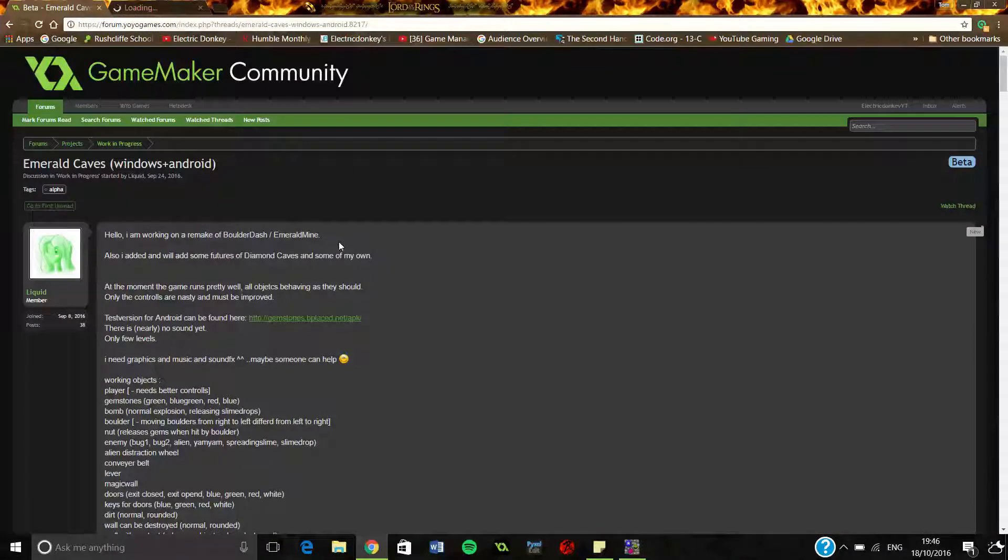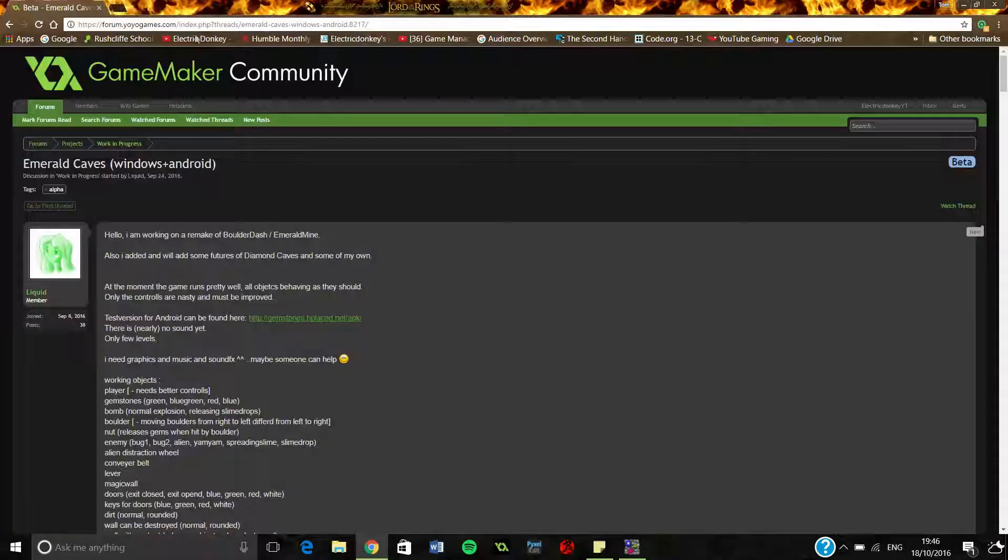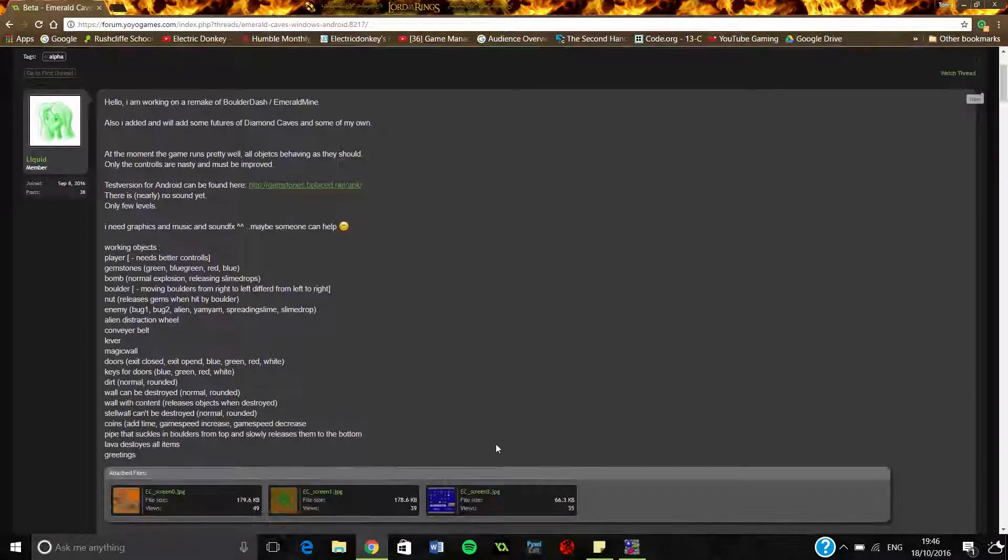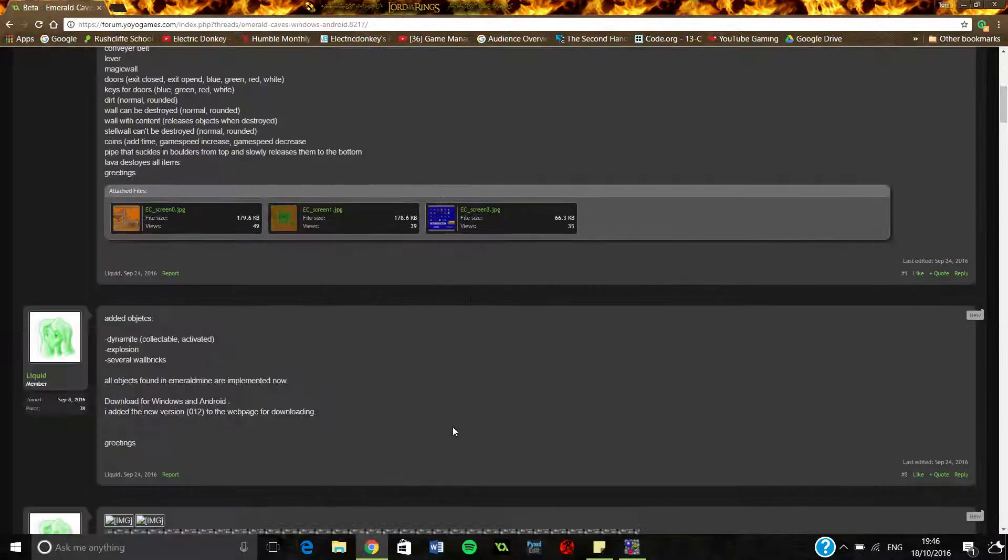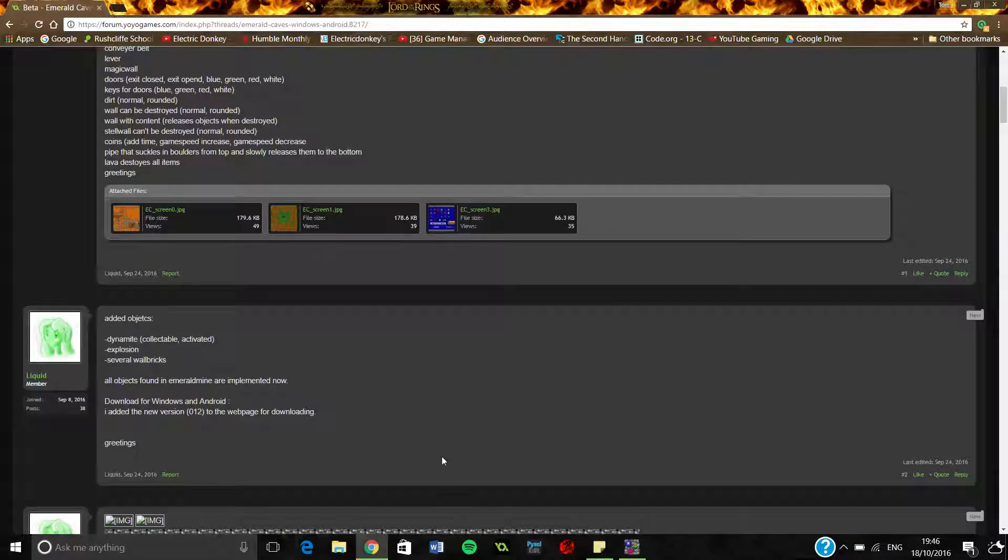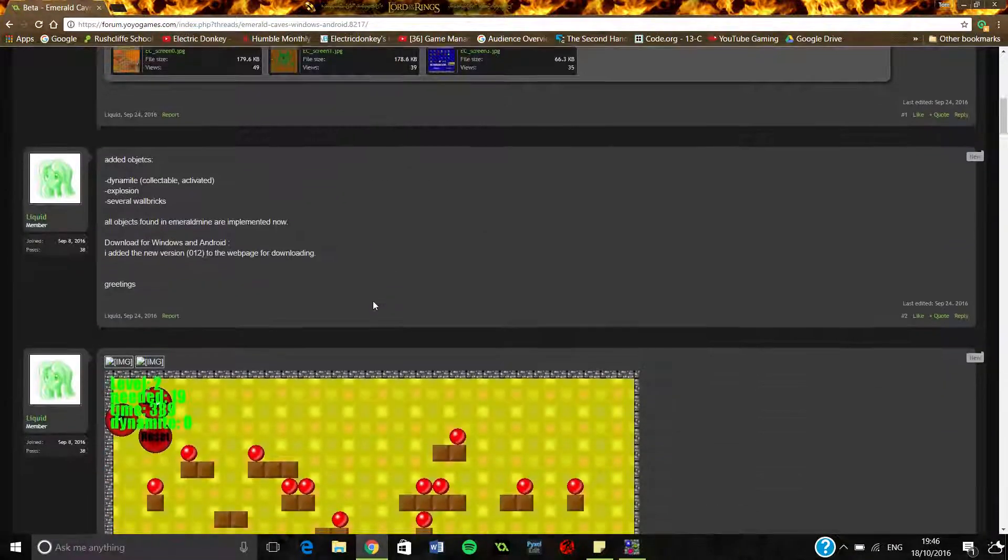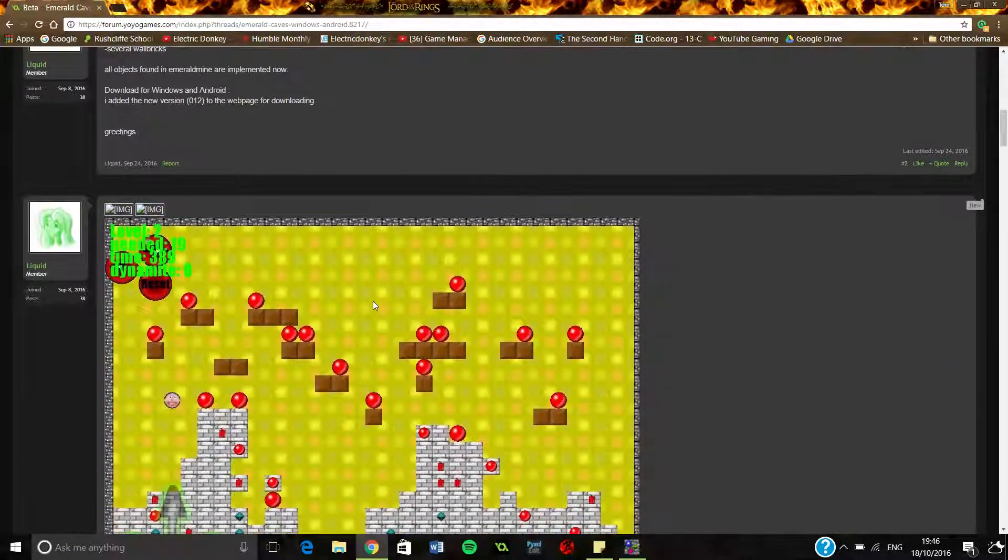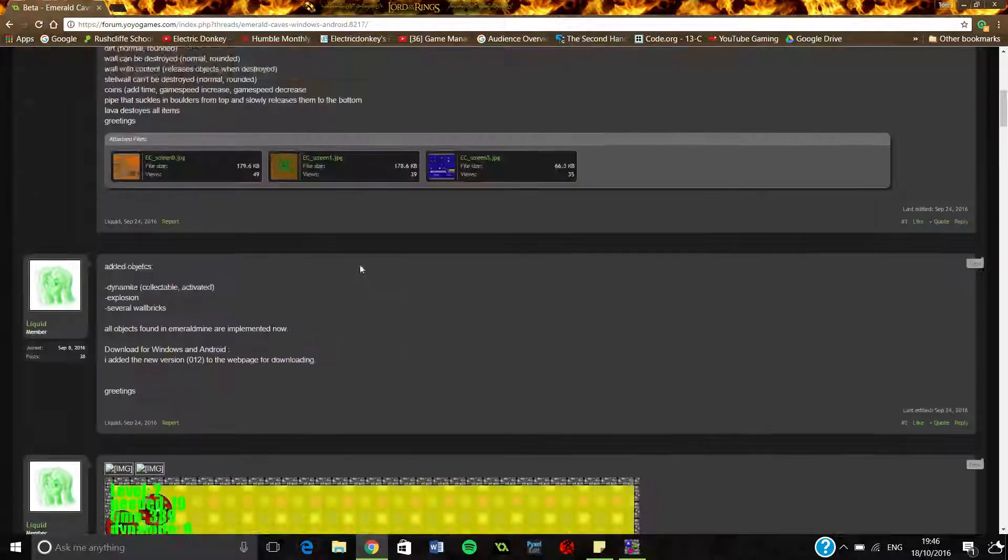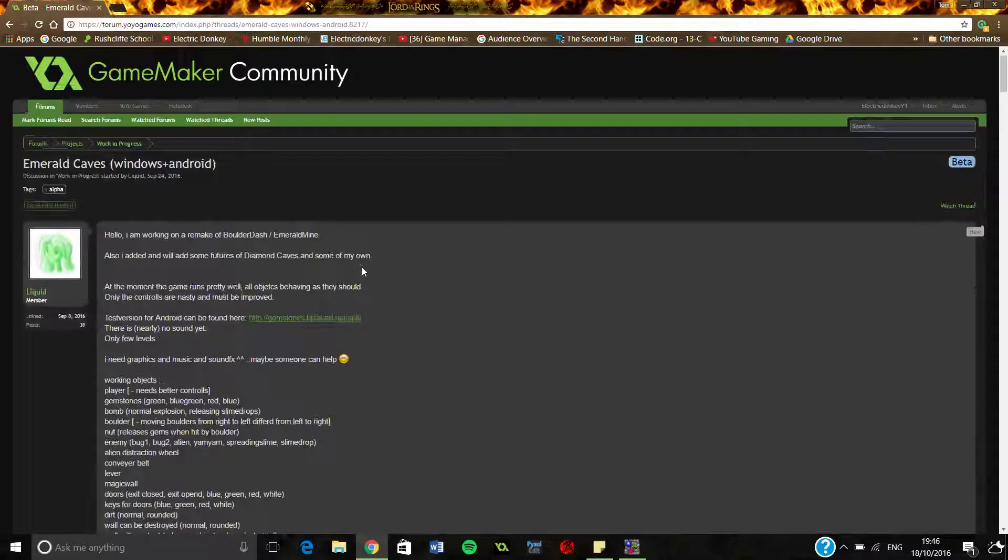I don't even know if I'm playing the right version of this because the downloads bit was a bit iffy, and I was like which one's the downloads, which one's not the downloads, which one am I meant to be pressing here. But we're going to go ahead and give it a go.